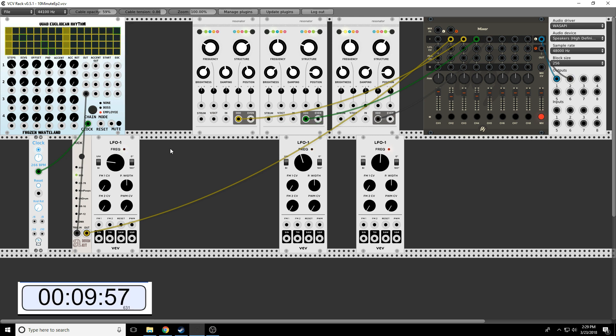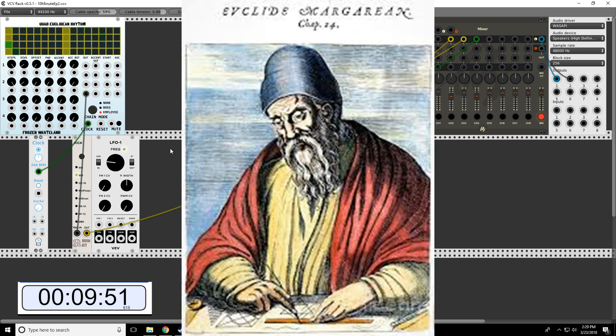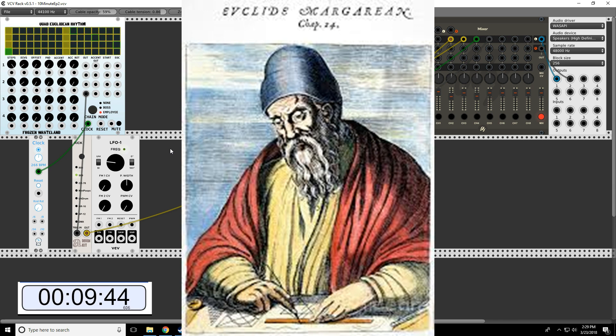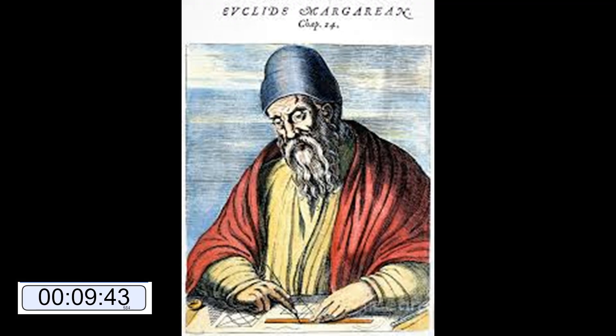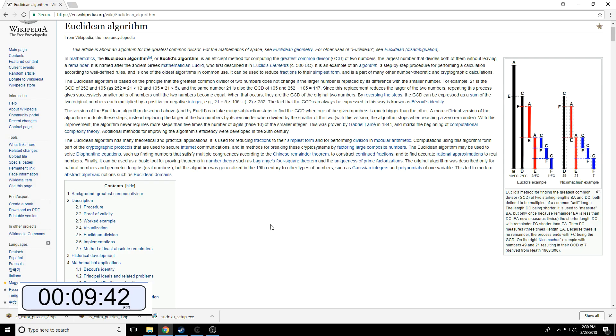So what are Euclidean rhythms? Well, from the name you might expect that it's somehow related to the 4th century BC mathematician Euclid, and you would be right.